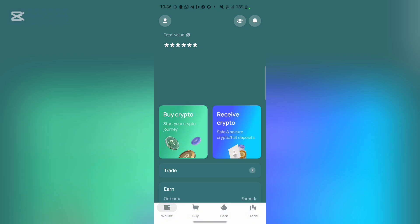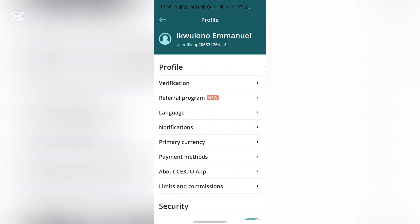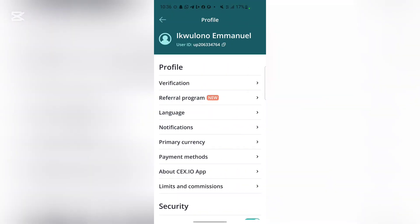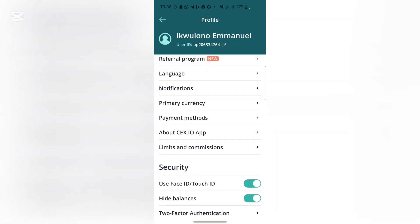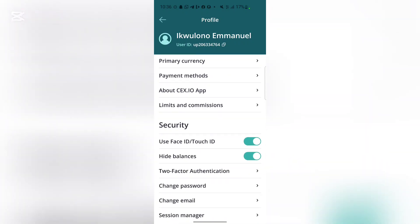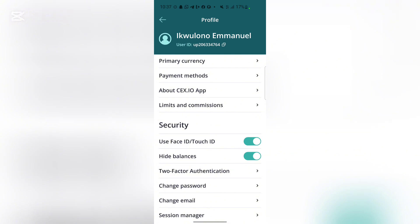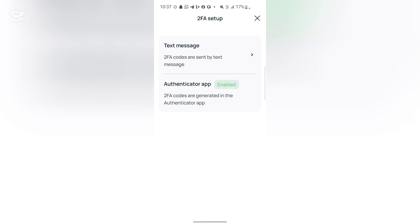You can activate your two-factor authenticator to provide additional security, and you can do this easily. Go ahead and click on this right-side menu right here, and once you click on that you're taken to a list. What you are primarily here for is to activate your two-factor authenticator. If you scroll to the Security option you can see it right here.